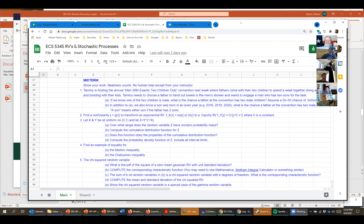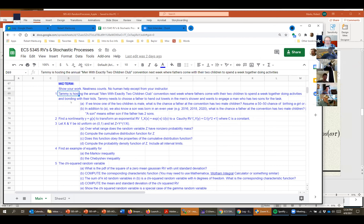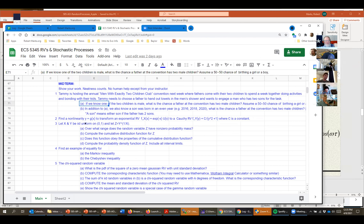The first problem: Tammy is hosting the annual 'Men with Exactly Two Kids Club' convention, where fathers come with their two children to spend a week doing activities and bonding. Tammy needs to choose a father to hand out towels in the men's shower and wants to engage a man who has two sons. If we know one of the two children of the man is male, what's the chance the father has two male children?